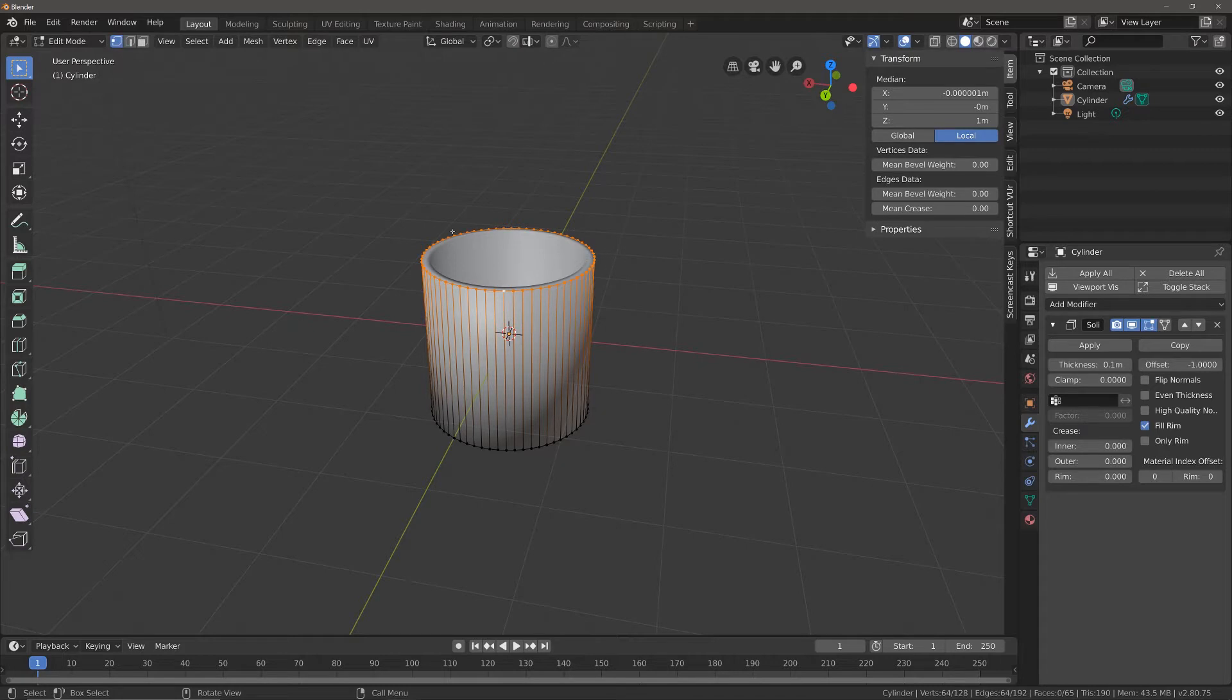You would need to select both of those edge loops if you wanted to use them in your vertex group. But for now with this model, I'm going to go to the object data tab.